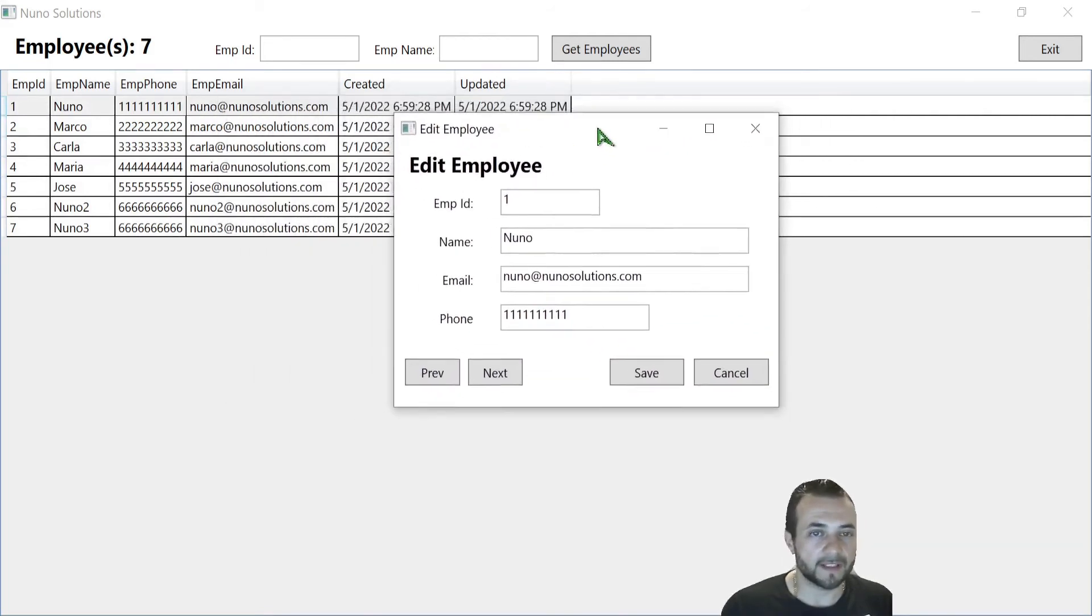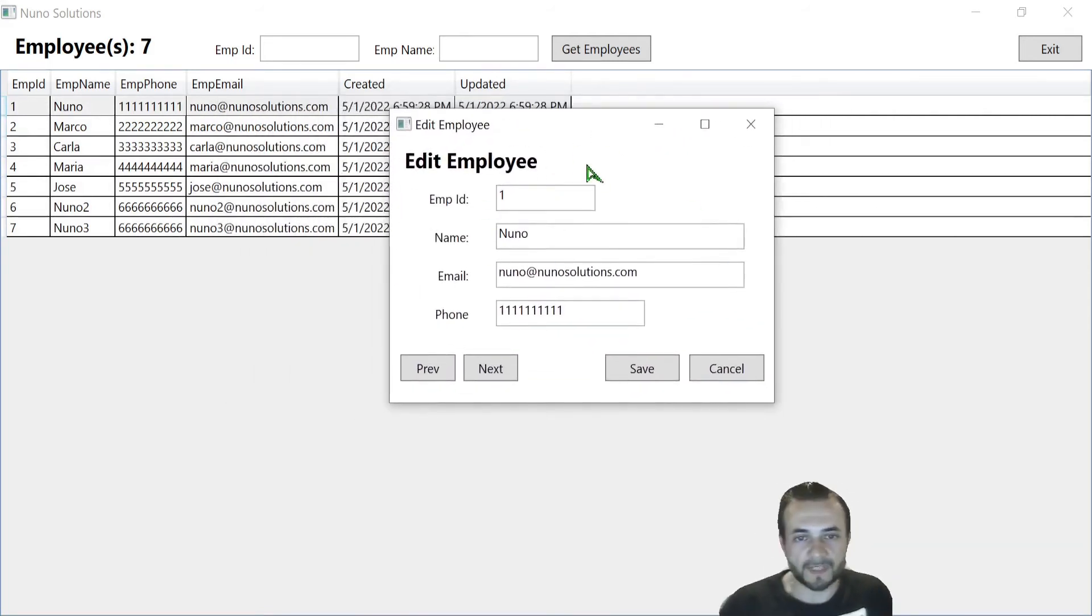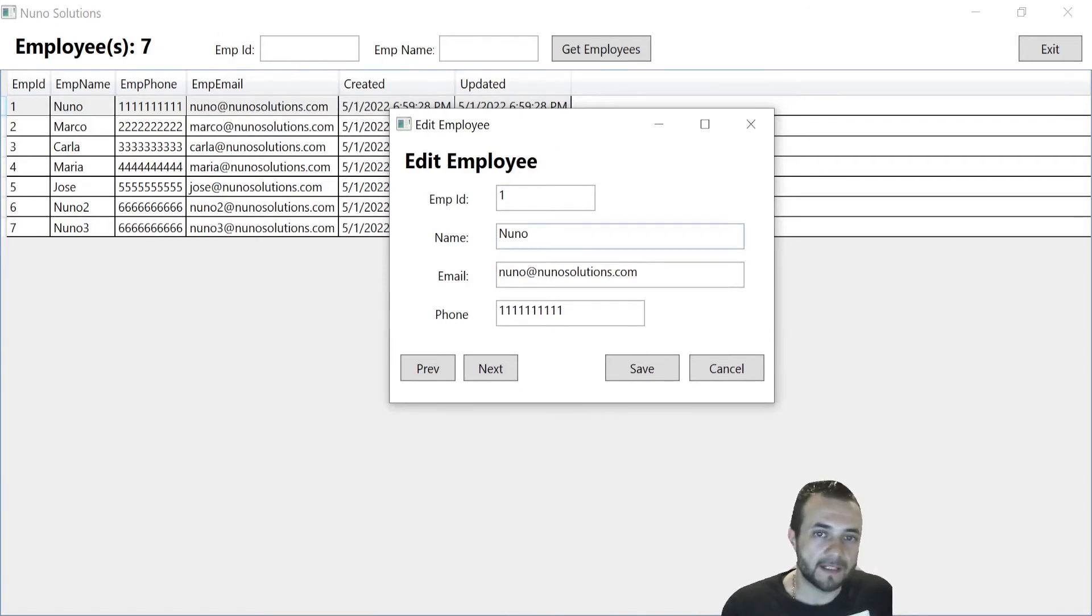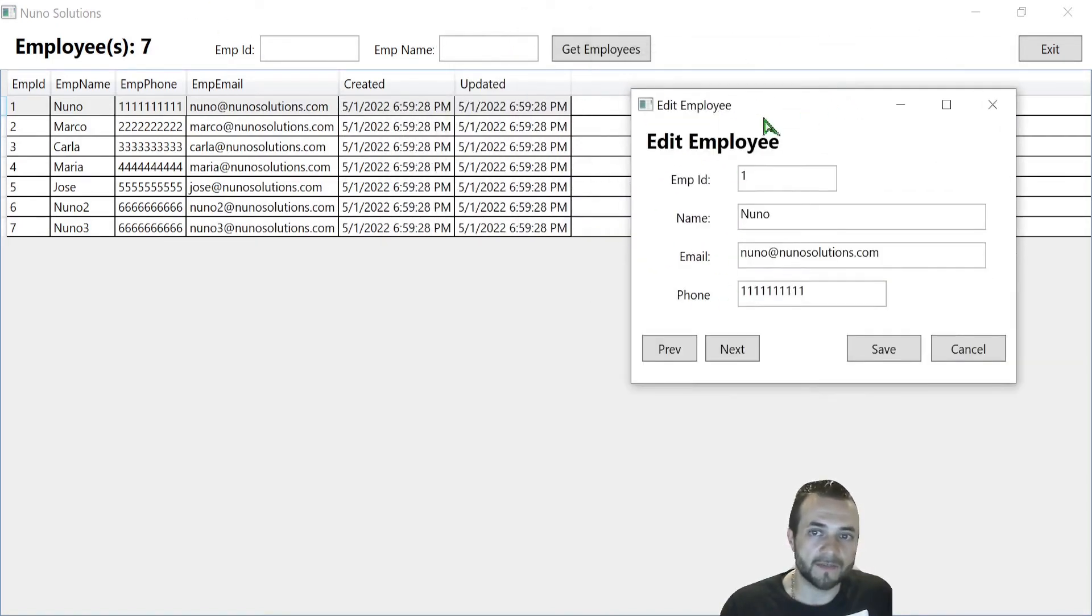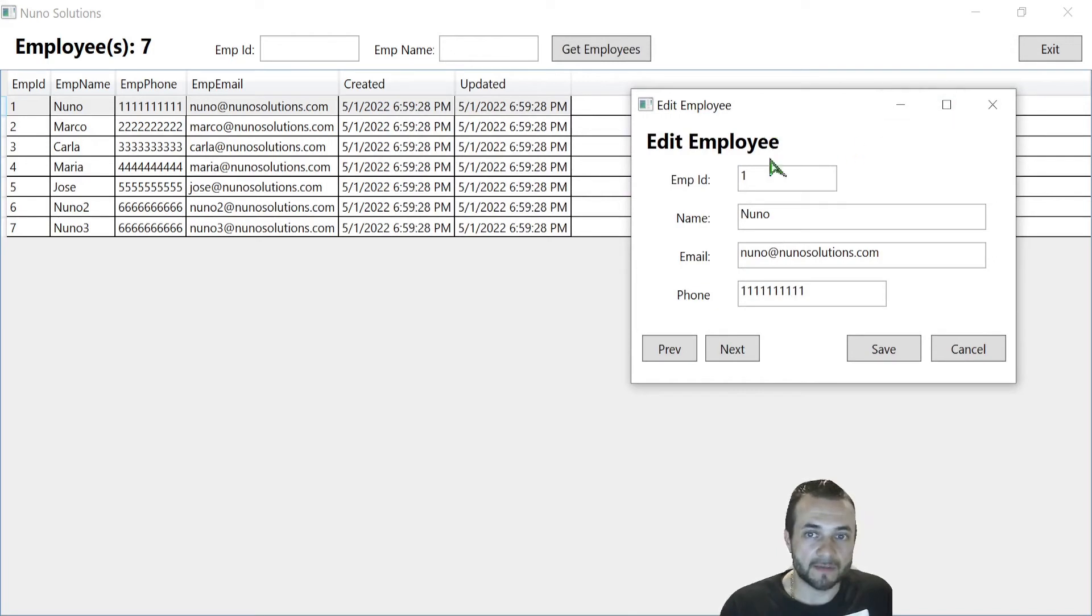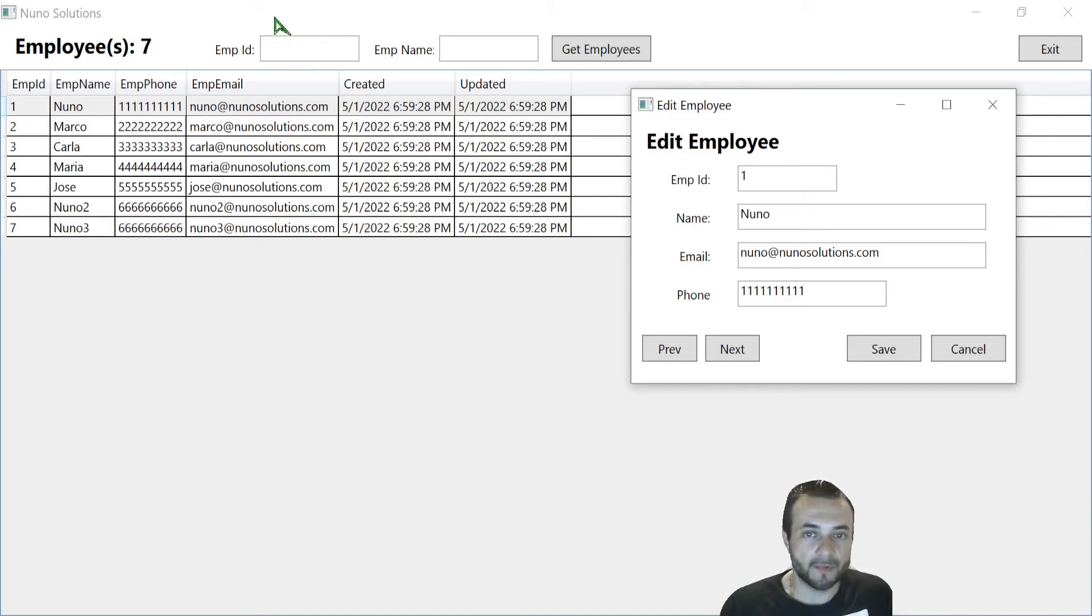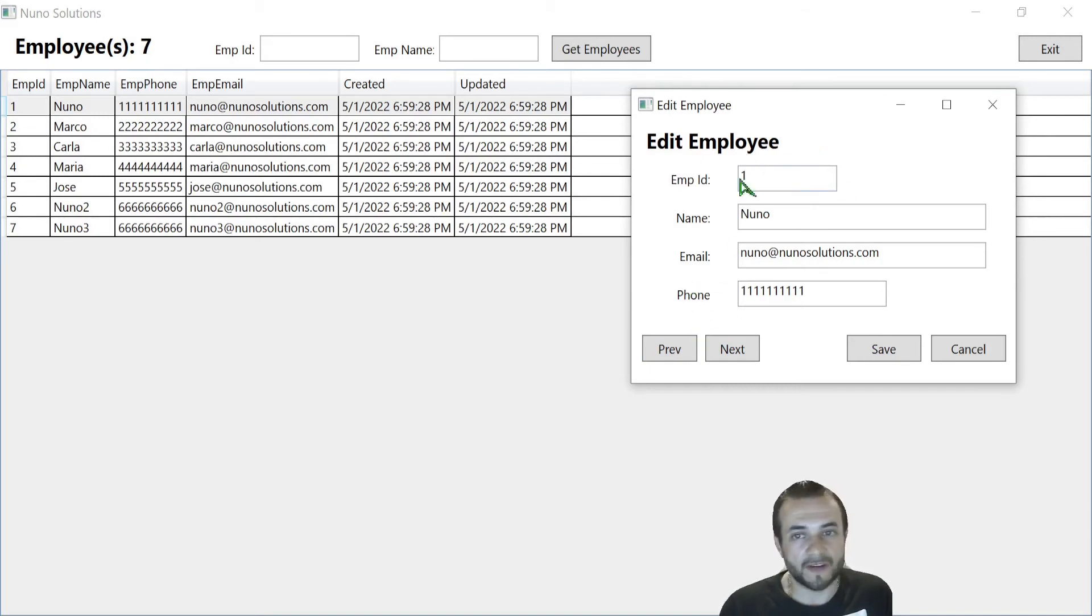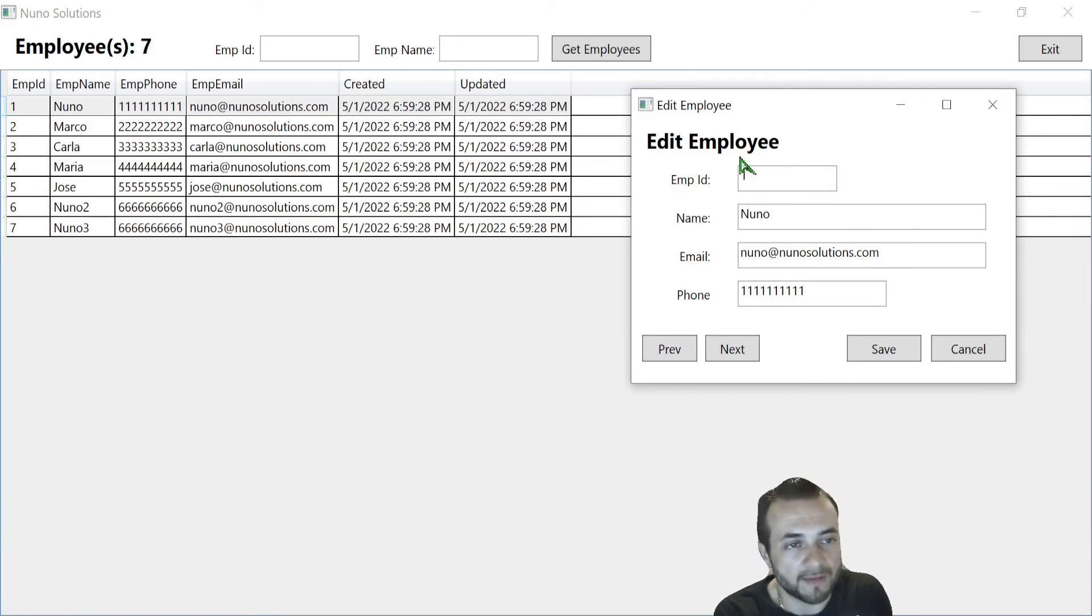So the cool thing about this is that to do this, I'm actually using events, an event callback, which is defined in the edit employee window, but it's subscribed to by the parent window. That way, when I hit next and back, it basically asks the parent window to move to the next or the previous record and then notifies the edit employee window of what is the new employee that's record that's now selected.